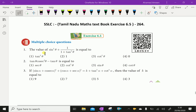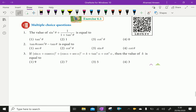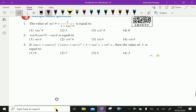Question No. 1. The value of sin squared theta plus 1 over 1 plus tan squared theta equals what?